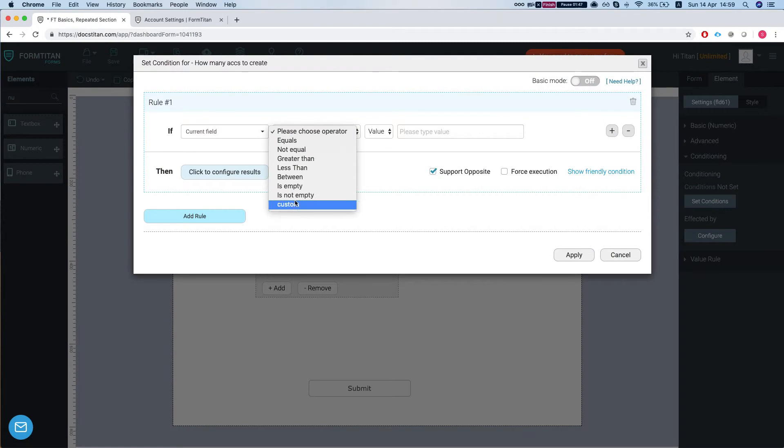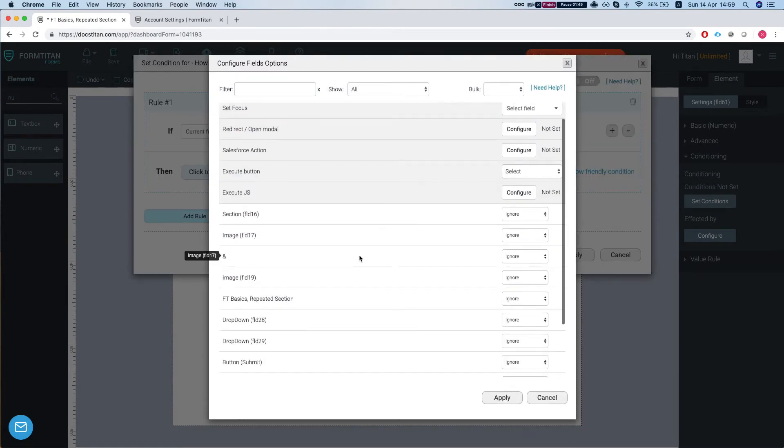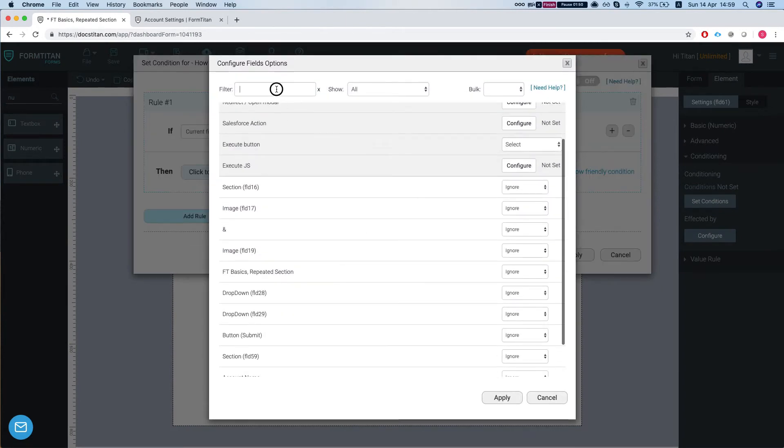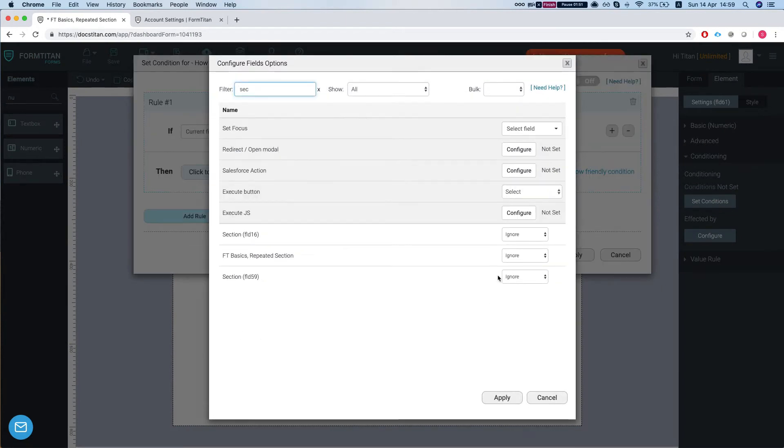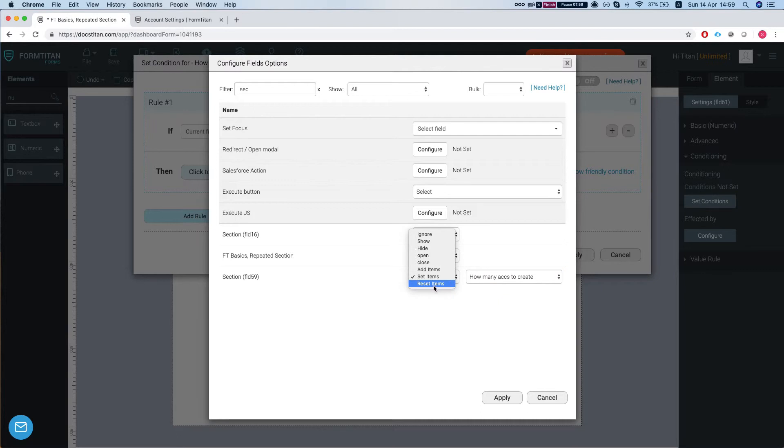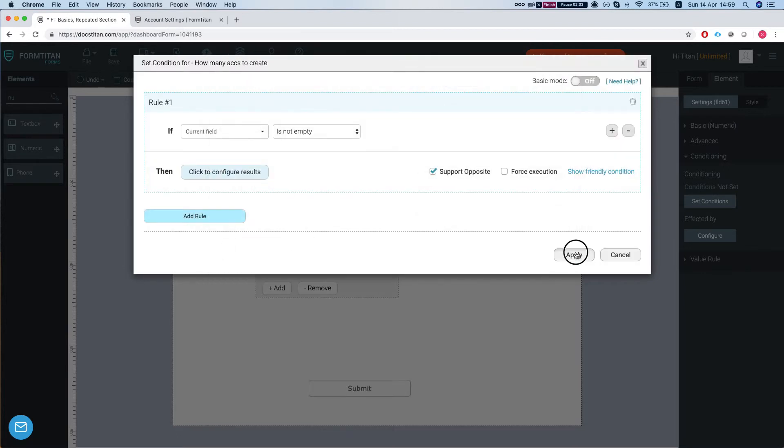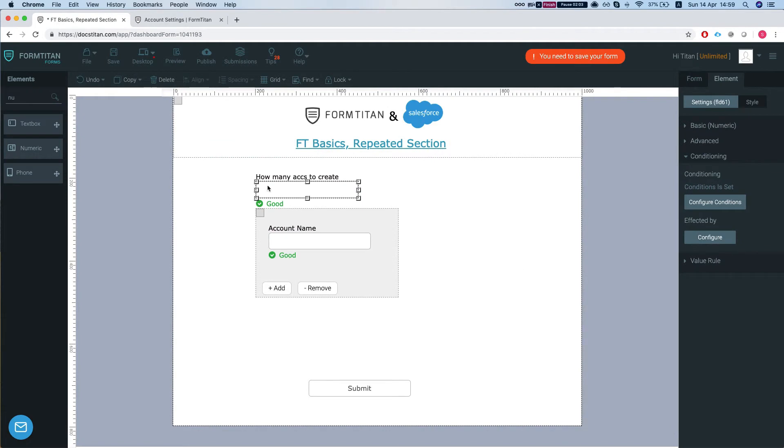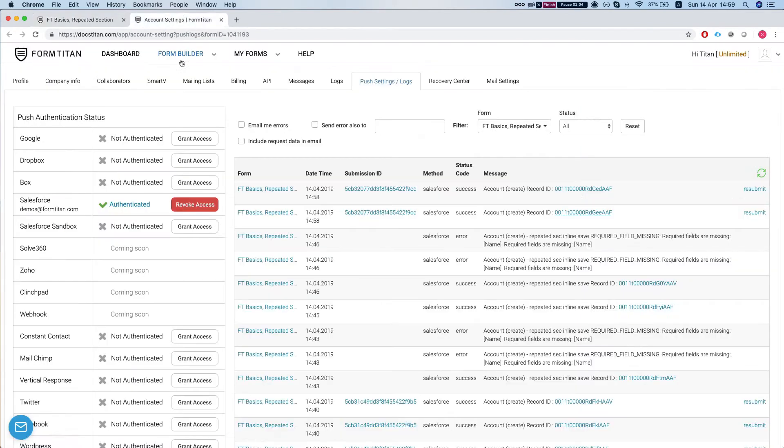We're going to set a condition and we'll say if it's not empty then I want you to go to the section and set items, and we're going to set it to how many accounts to create. Pay attention that you can do reset items or add items and you can use it in conditioning as well.